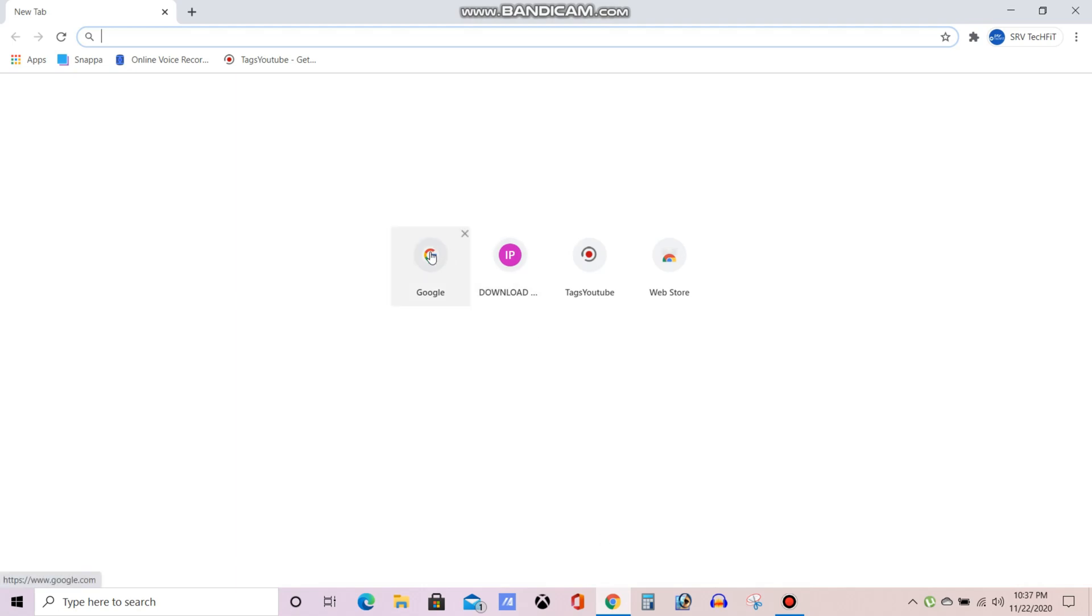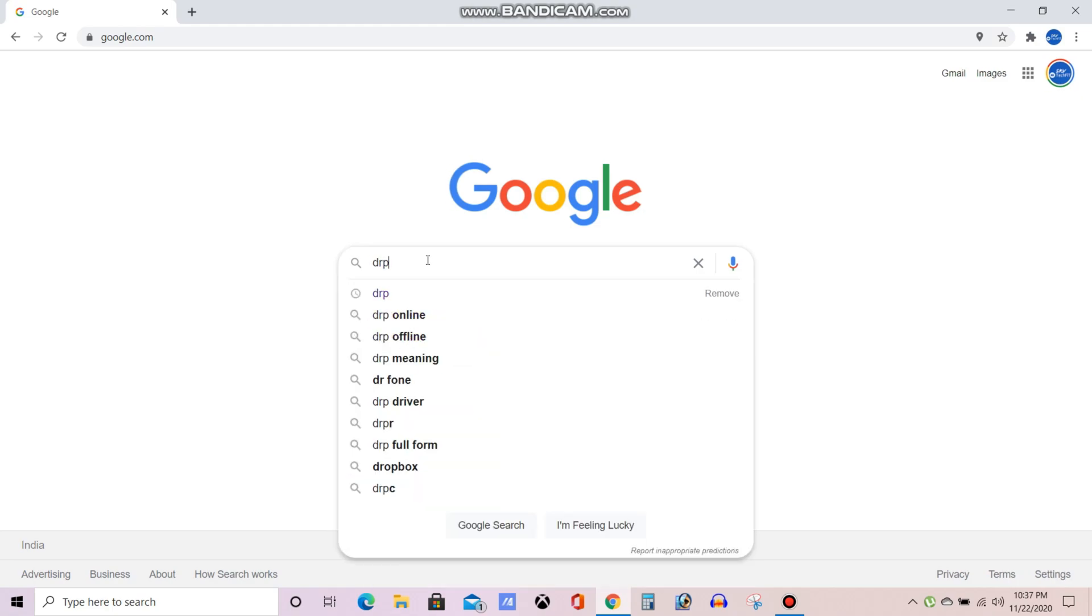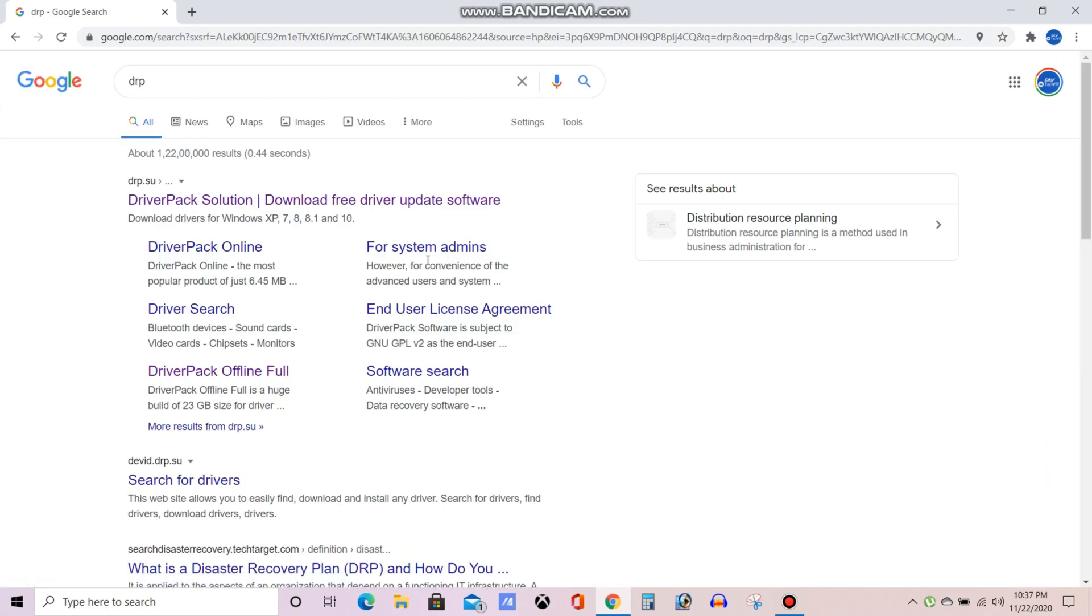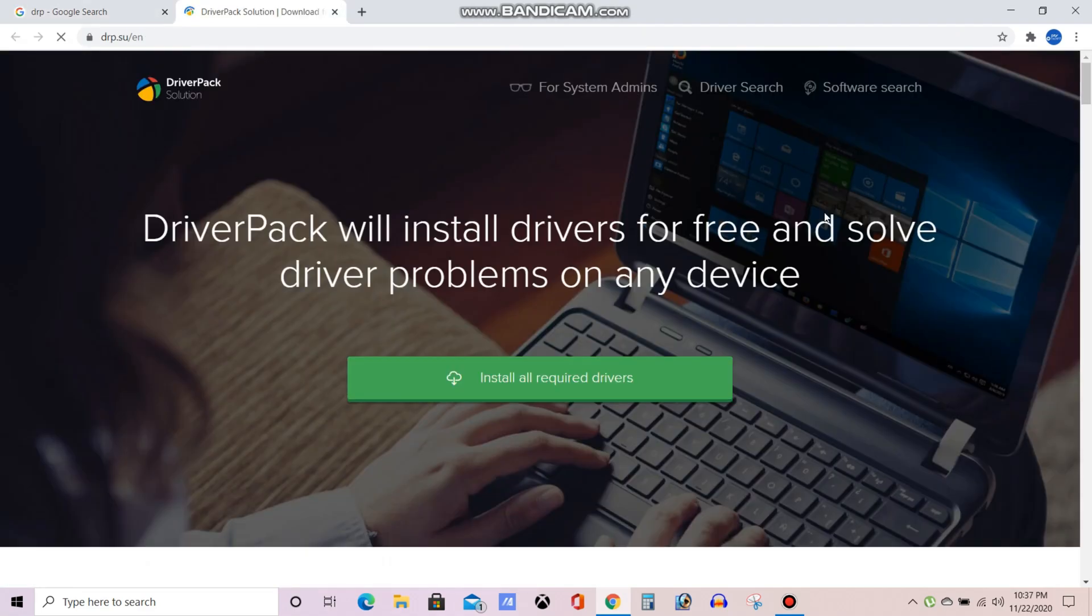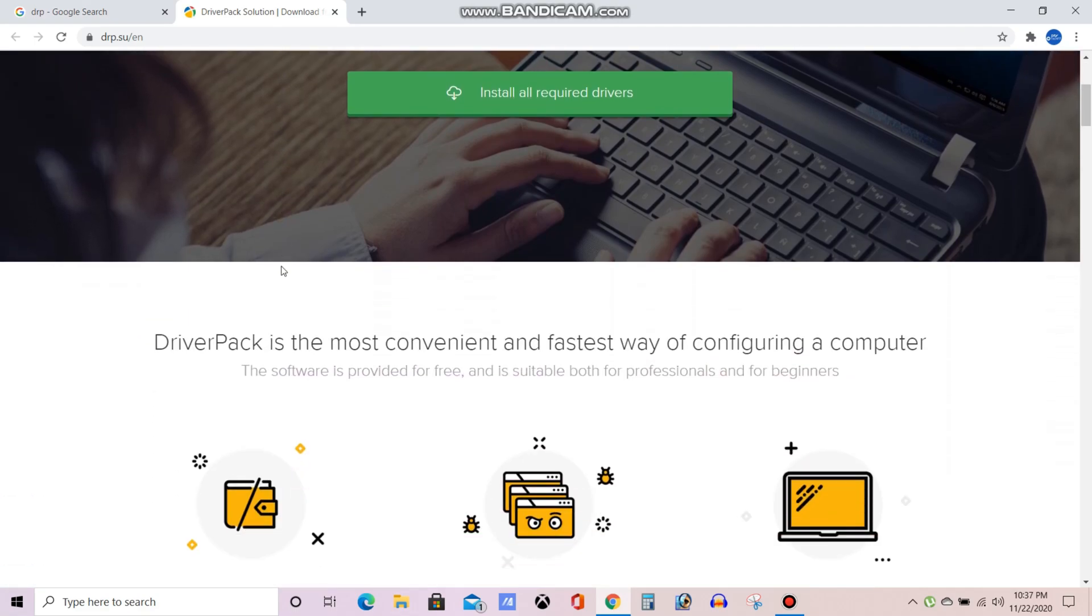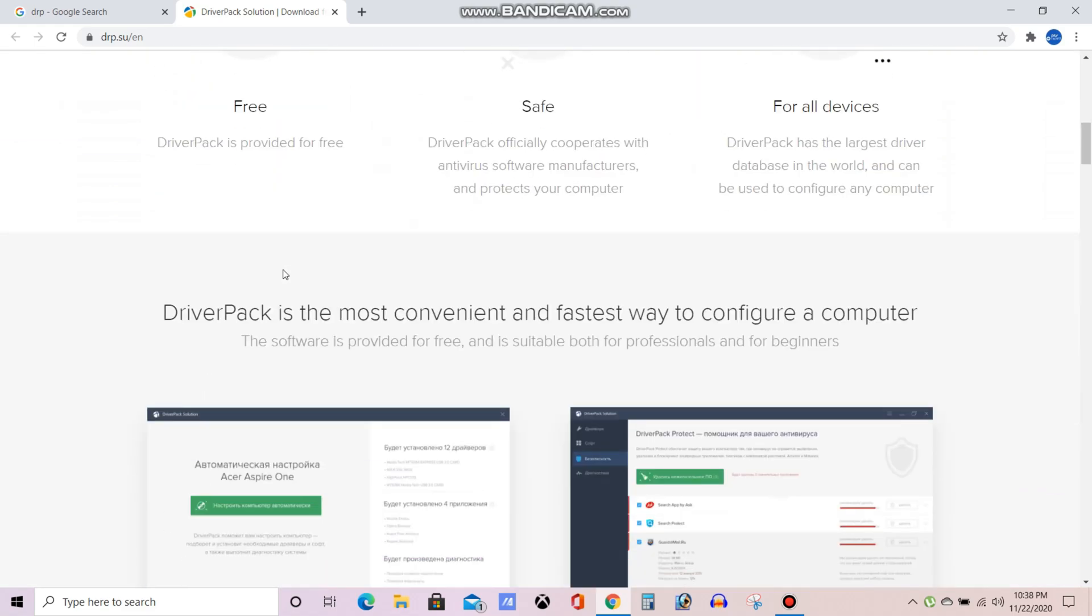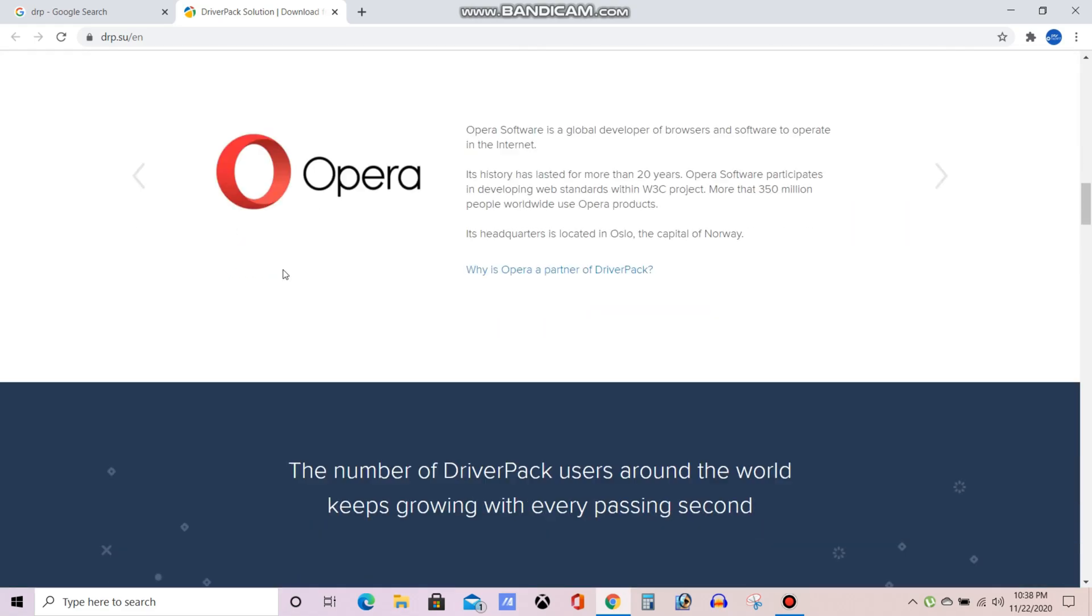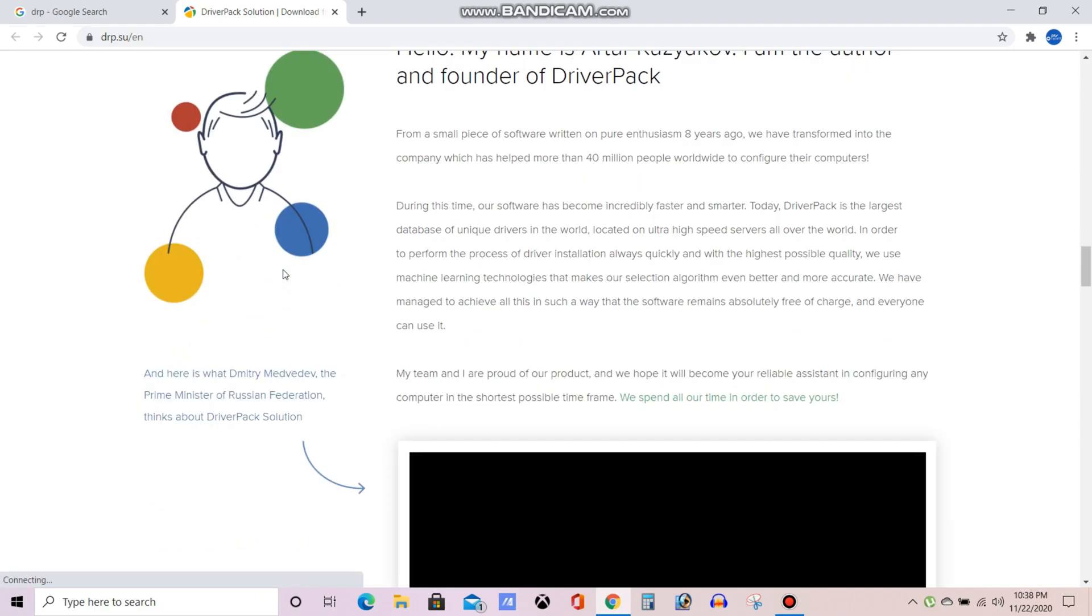Now open Google. Now we'll download the DRP software Driver Pack Solution. Now you can see this is the official website of Driver Pack Solution. It's completely free software, there will be no need to give any money to anyone.